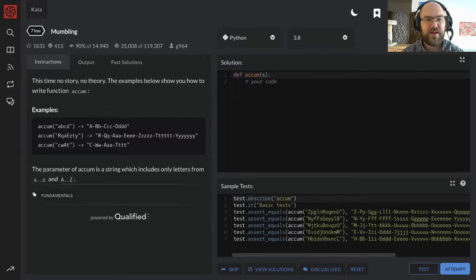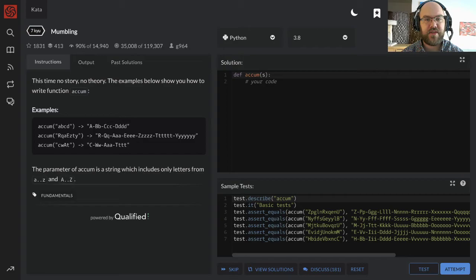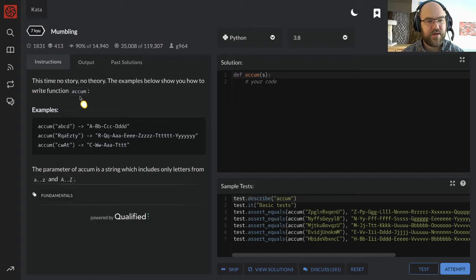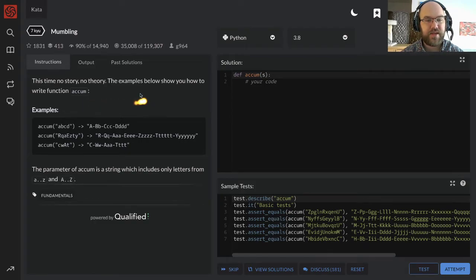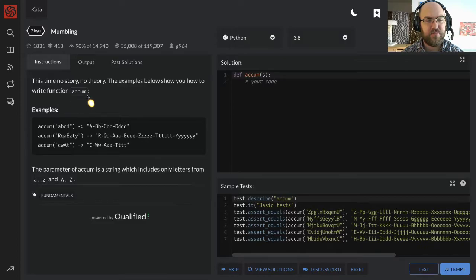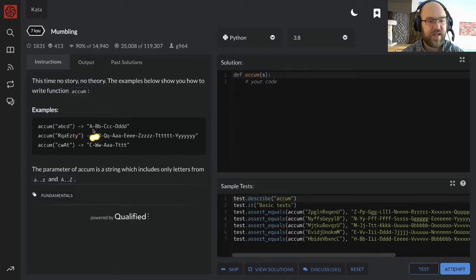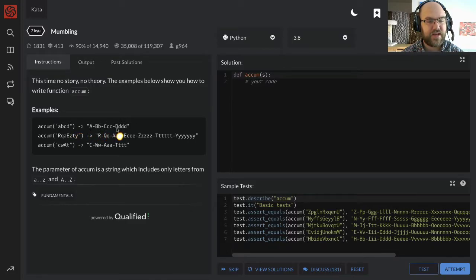Hi! Here goes the solution to a 7Q kata on Code Wars. This one is called mumbling. This time, no story, no theory. The examples below show you how to write function accum. I assume that's just short for accumulate. accum a b c d a - bb - ccc - dddd. Okay, I see what's happening here.